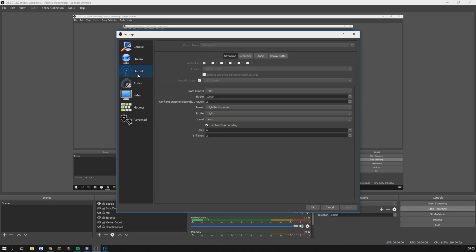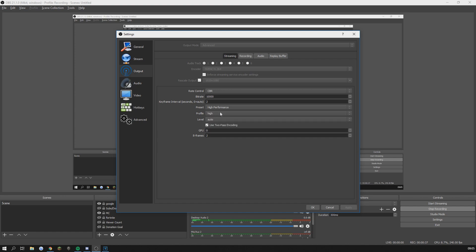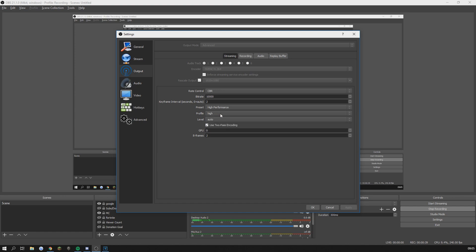Output is where the important stuff starts. I rarely stream so my settings are not the best but when I do stream I stream in 10,000 bit rate. My preset is high performance and my profile is high. My rescale output is 1920 by 1080. The rest of the stuff is not that important.